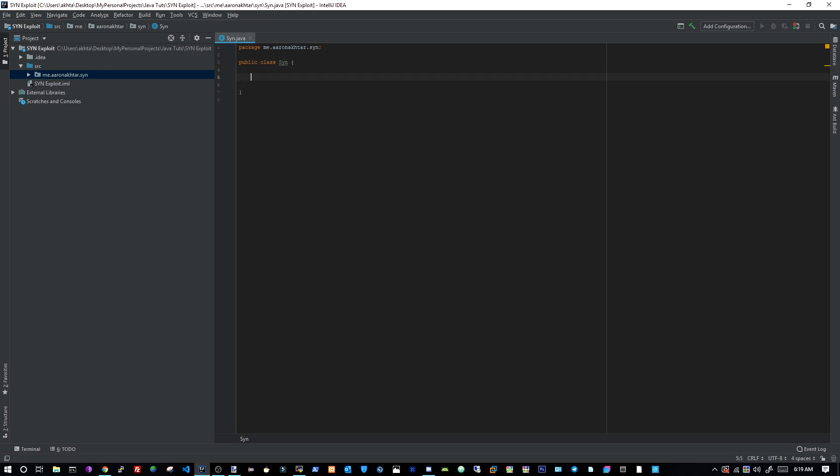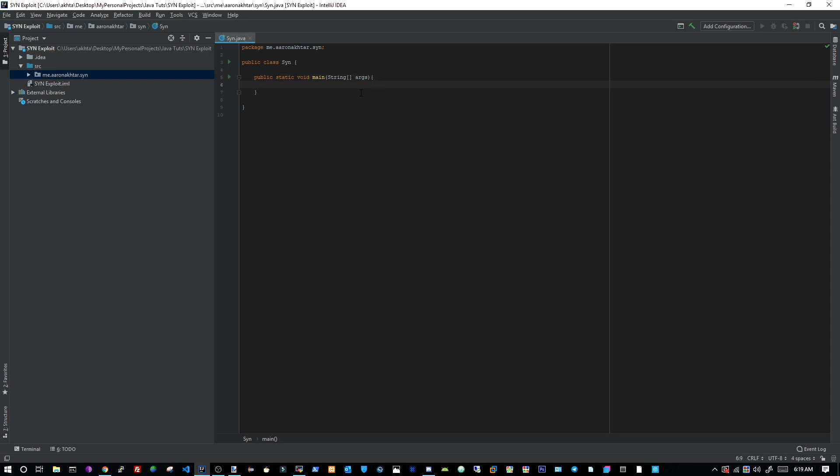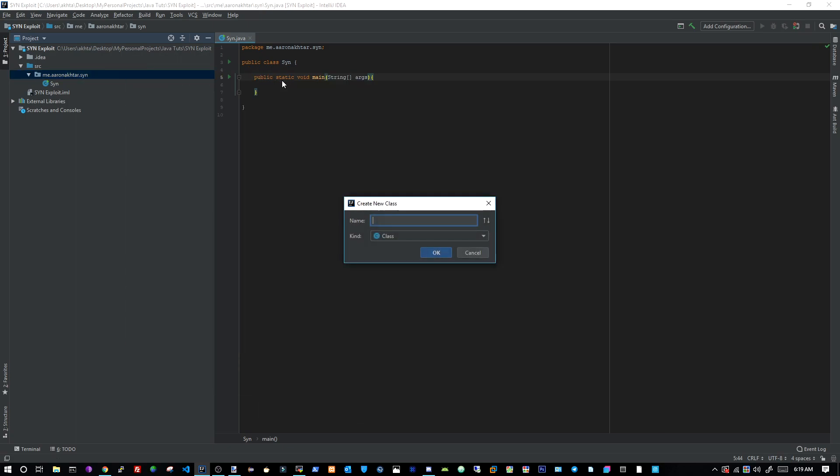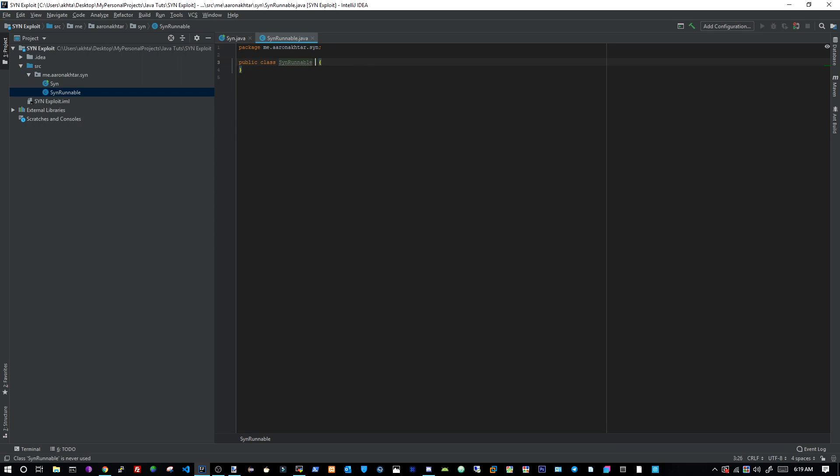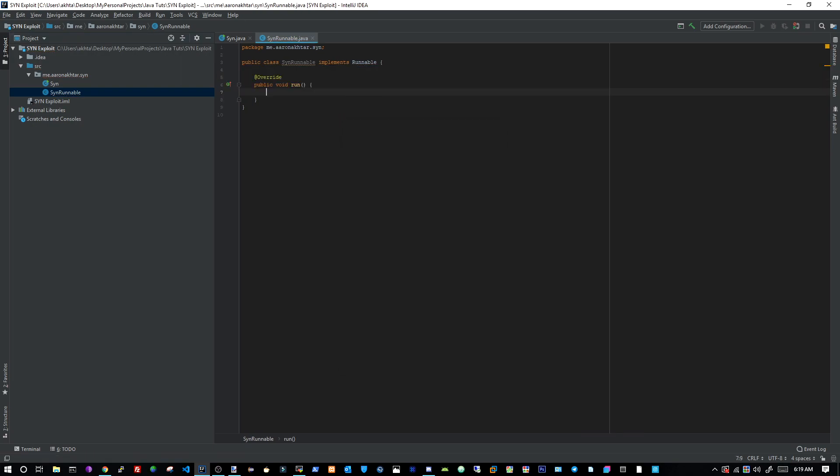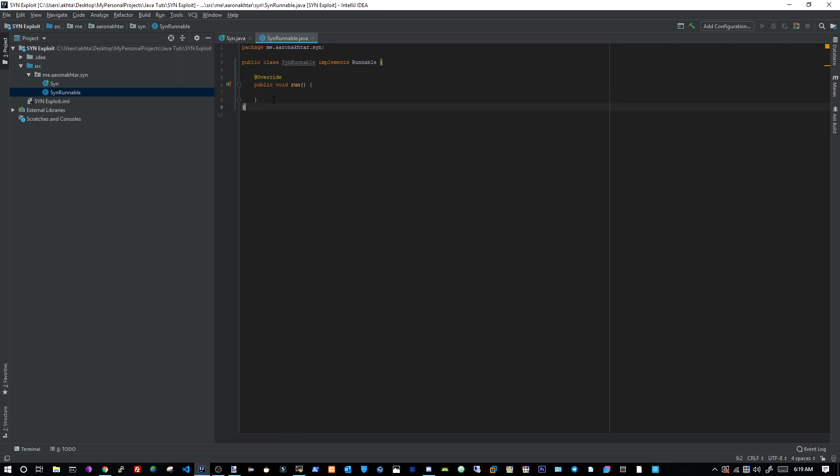So we're going to create a new class called SYN. Once you have the class, this is fine. We're going to create main method: public static void main string array args. Now we're going to just, no, let's not do that, let's actually create, let's store, no, okay. Let's create a new class, now this is going to be SYN runnable, and then we can implement the class, the interface runnable. Then we can insert the methods, which is at overhead run.